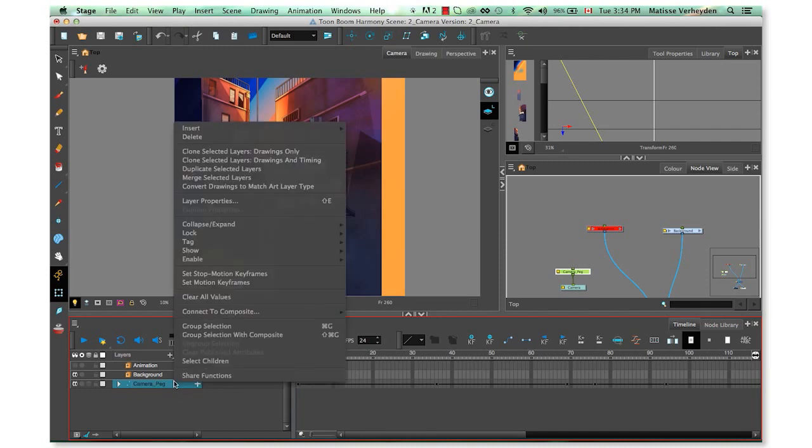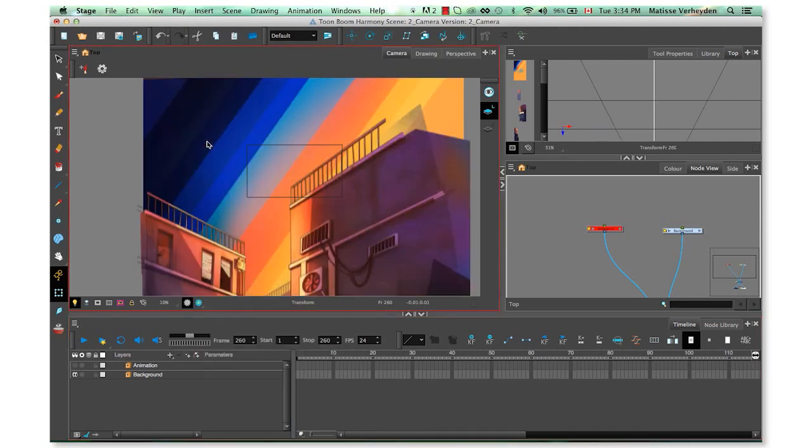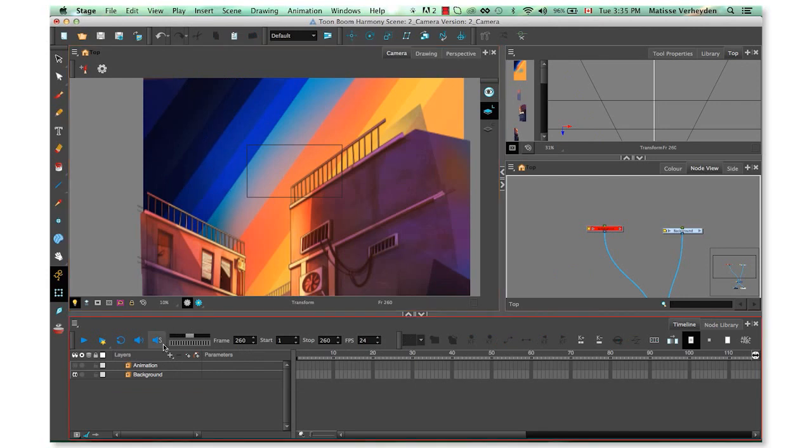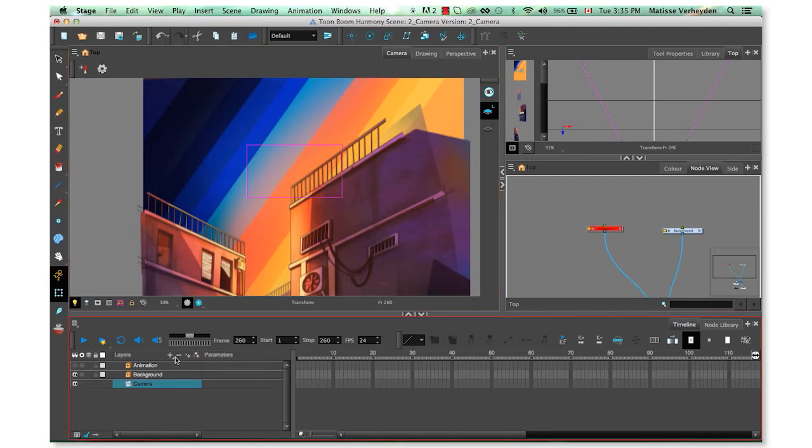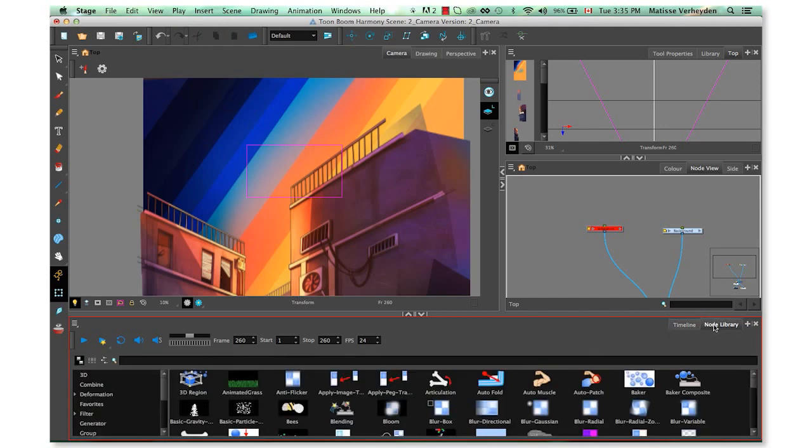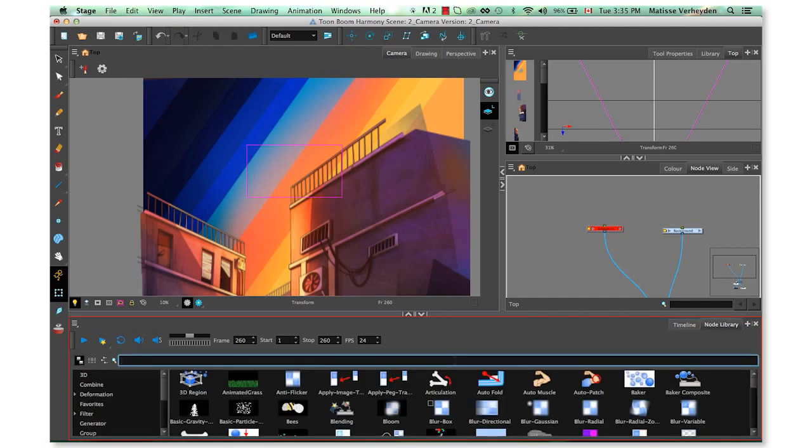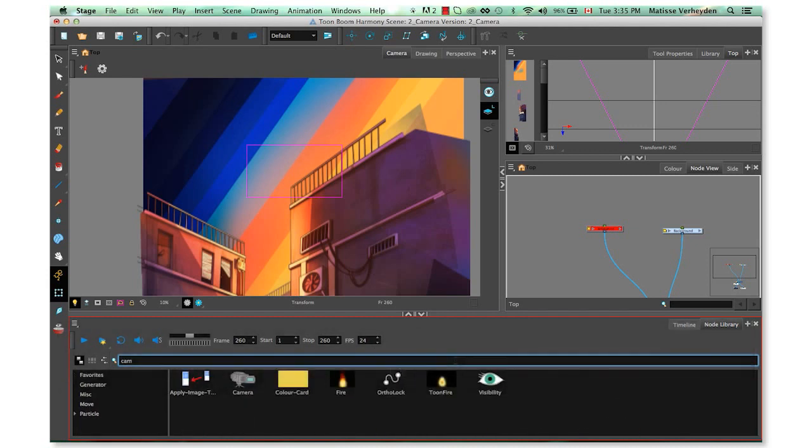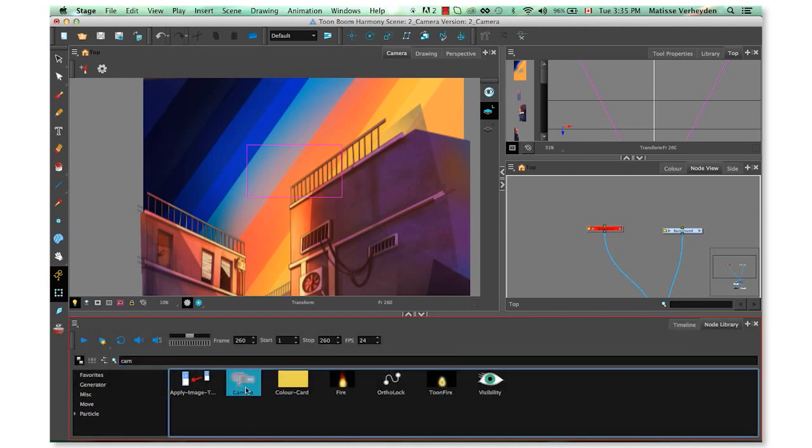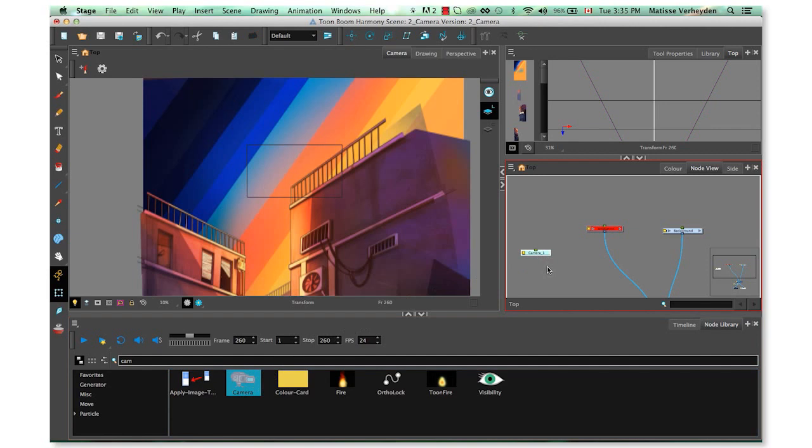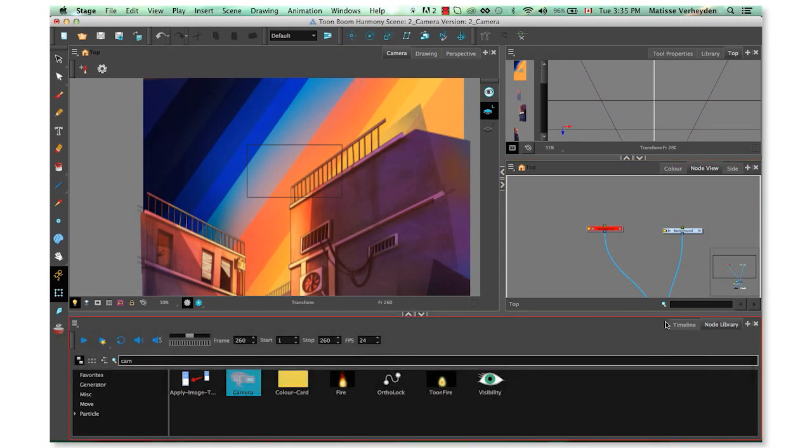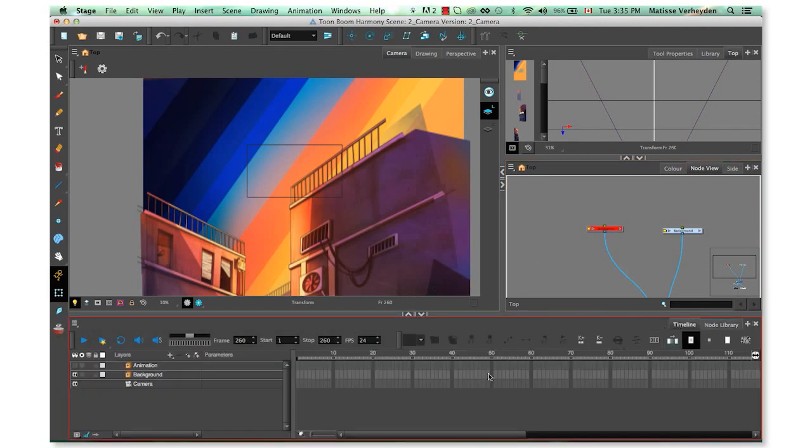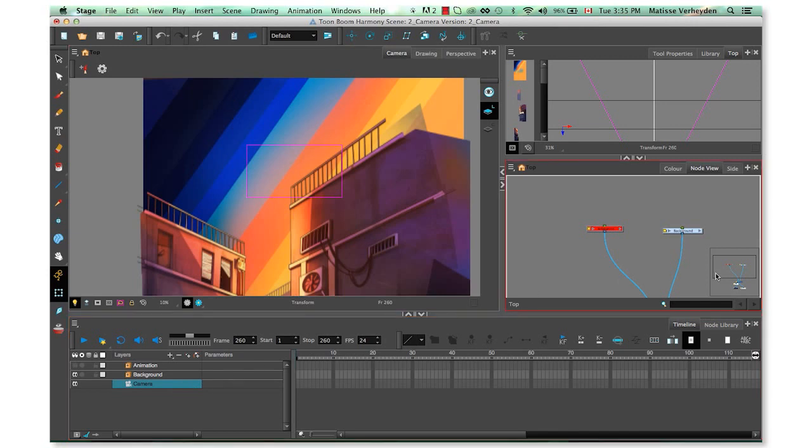To create a camera we can either go over the add layer button and click on it, hold it and then click on camera, or you can also go to your node library window and type in camera in the search bar and then drag it to your network. I'm gonna go ahead and delete that last one and head back to the timeline, and then we're gonna add a peg on top of it to be able to animate it.